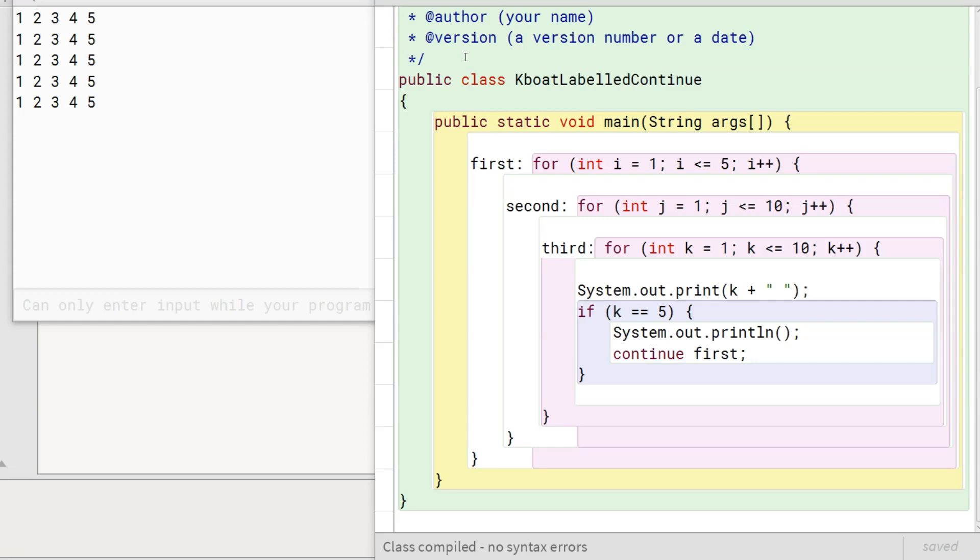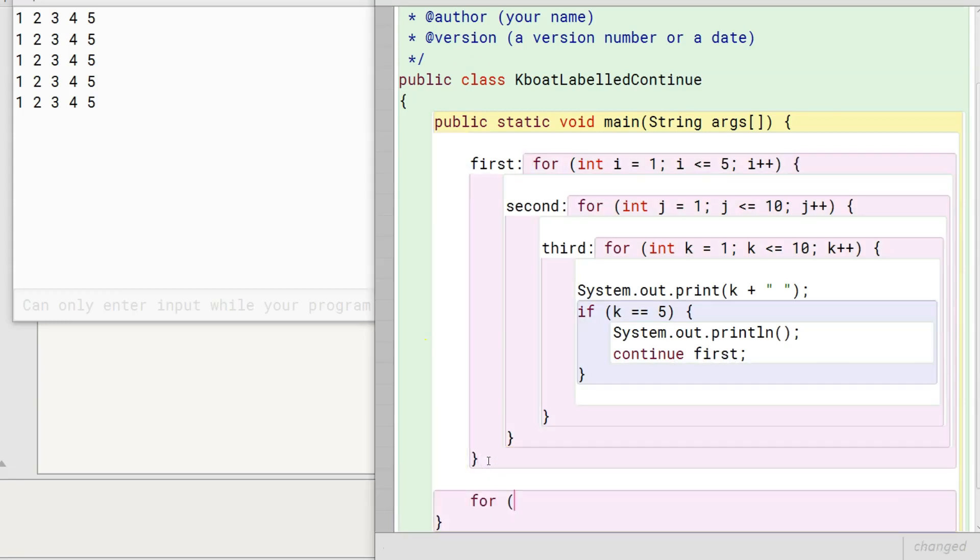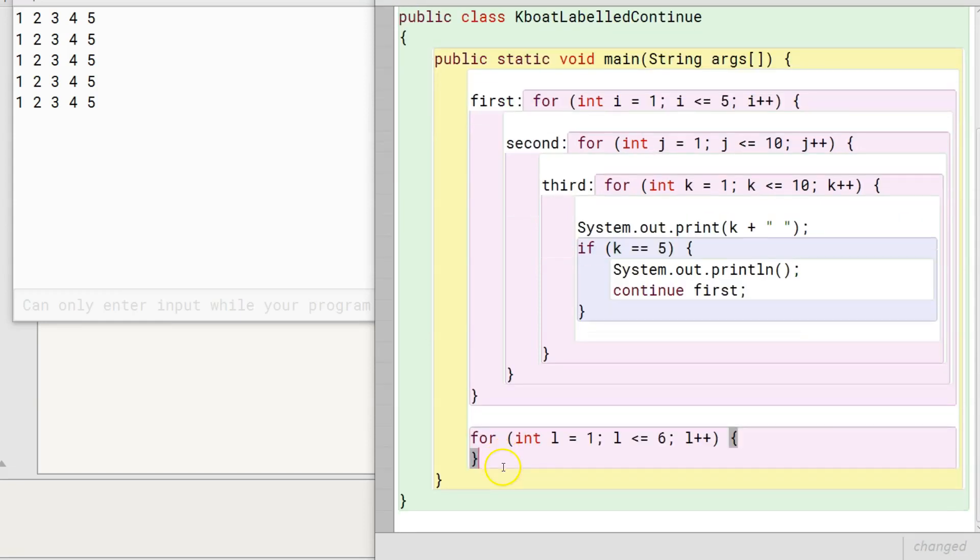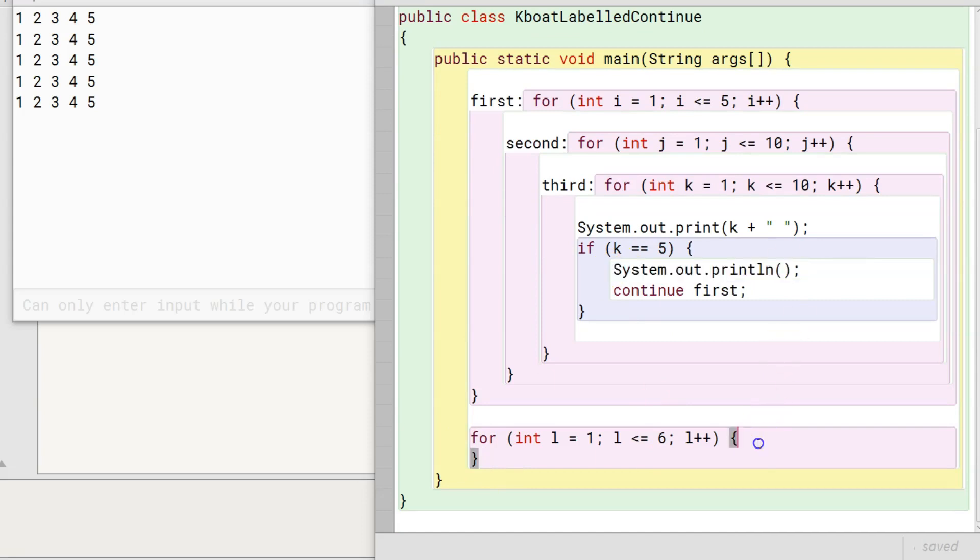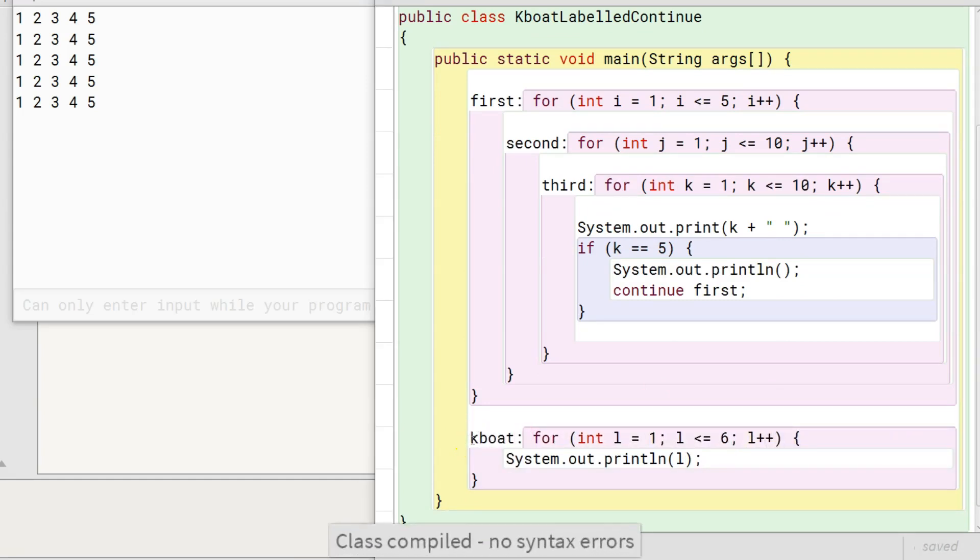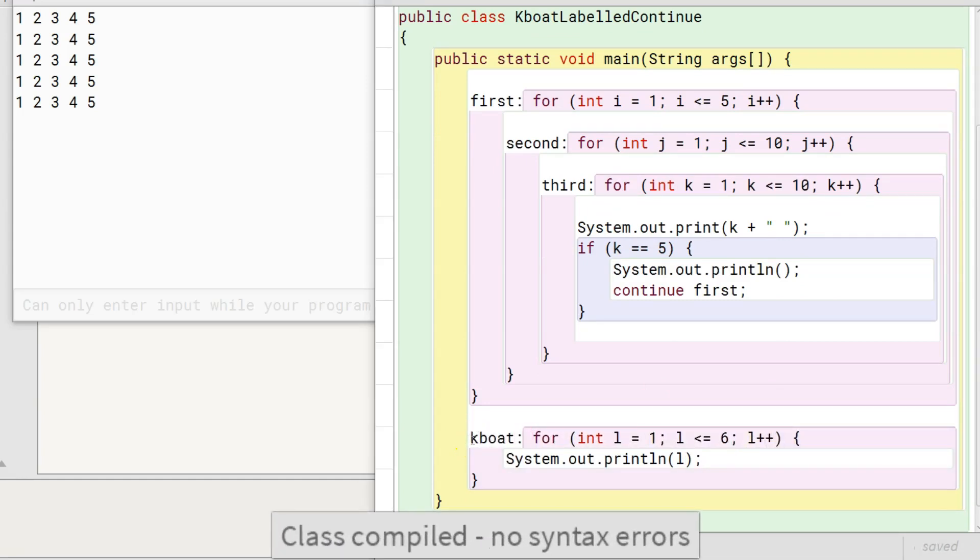Let me write a fourth loop outside these nested loops so that it doesn't enclose this continue statement. So far, the program is compiling with no errors.